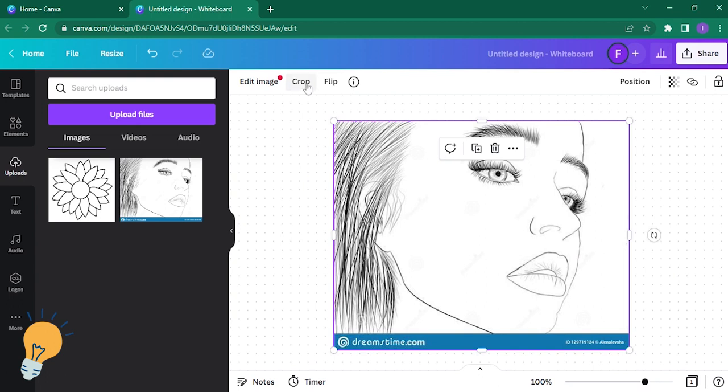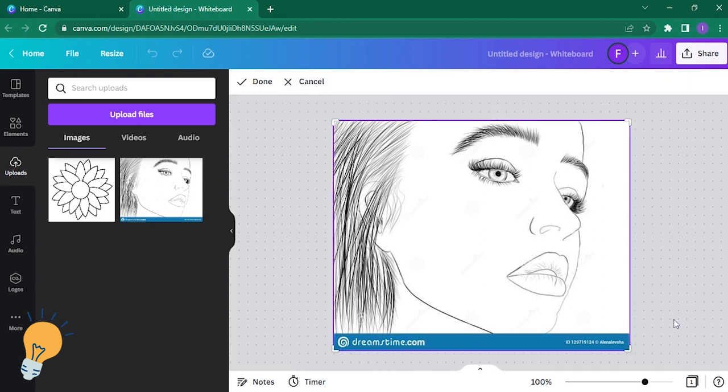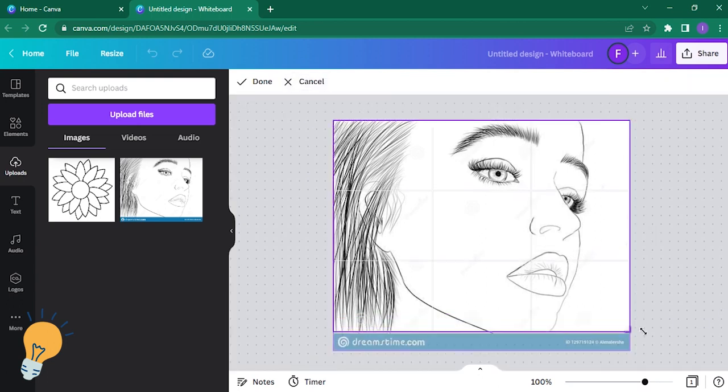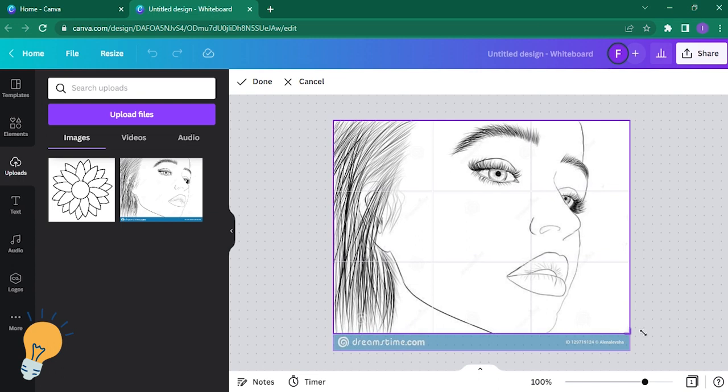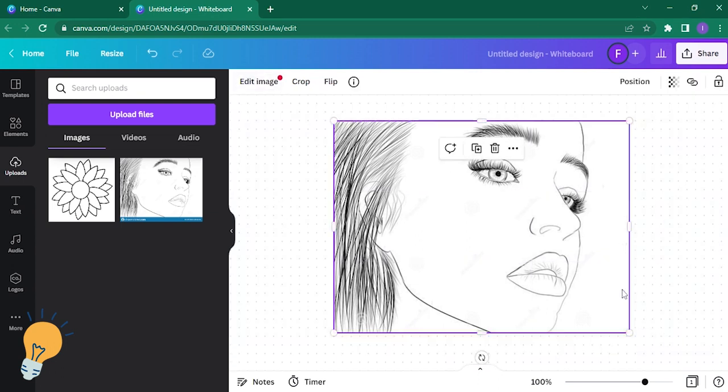So I'm going to hit on crop. There you go. All right, and hit done. And voila, your photo has been cropped.